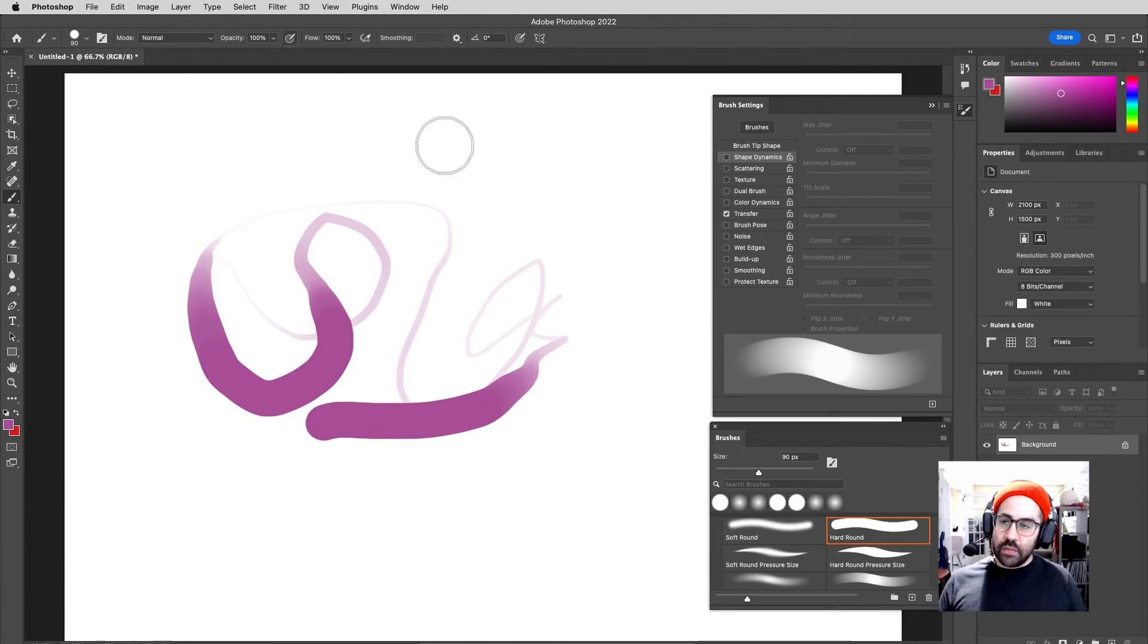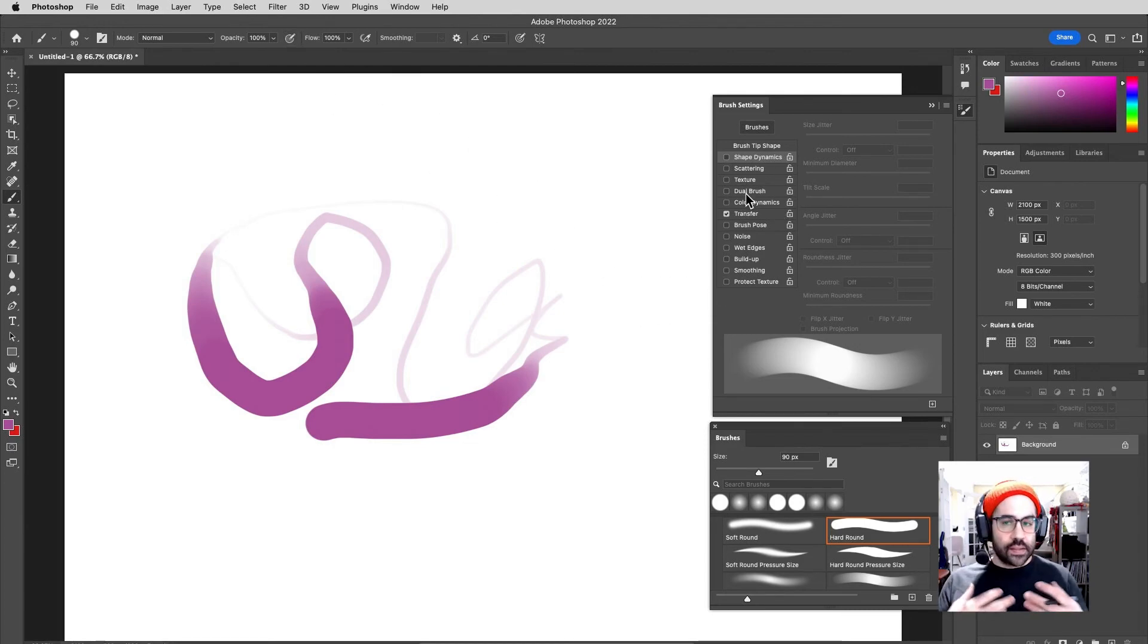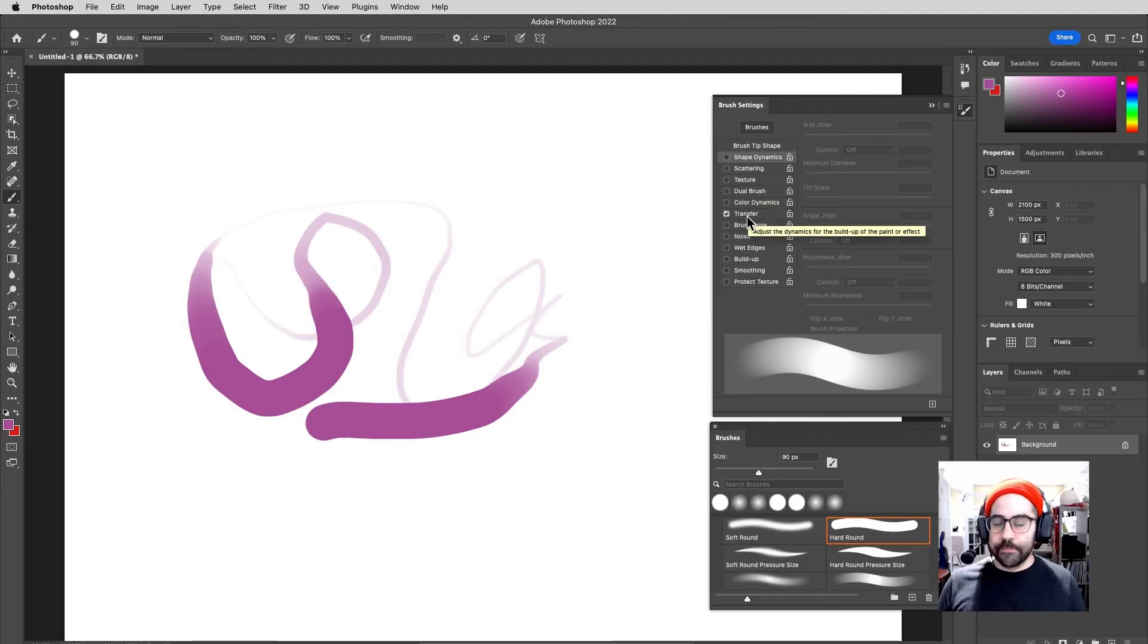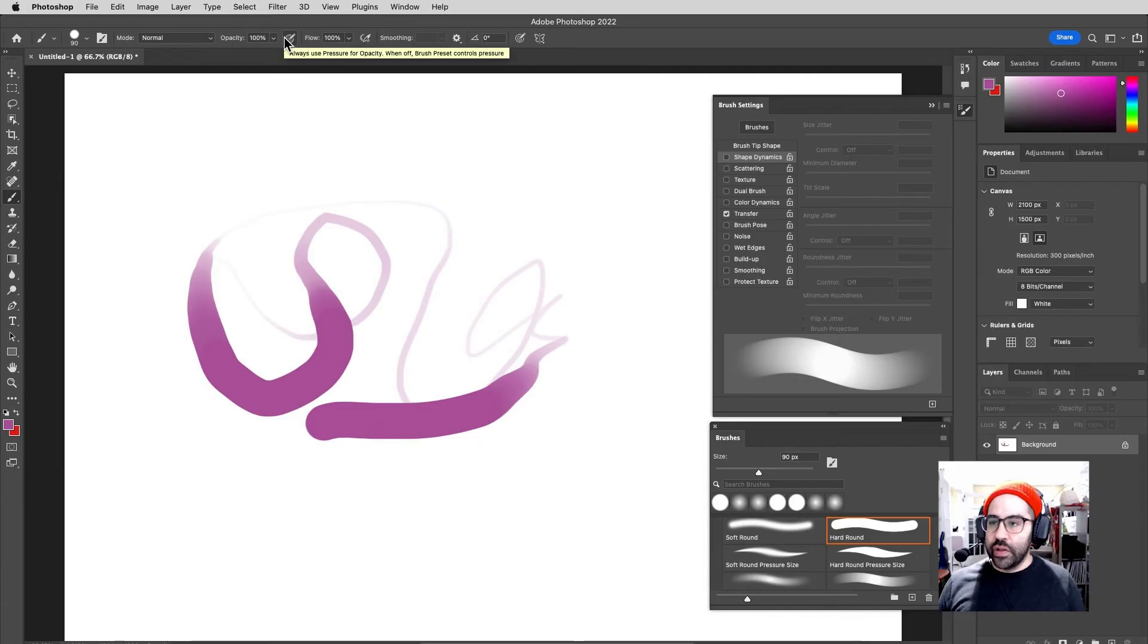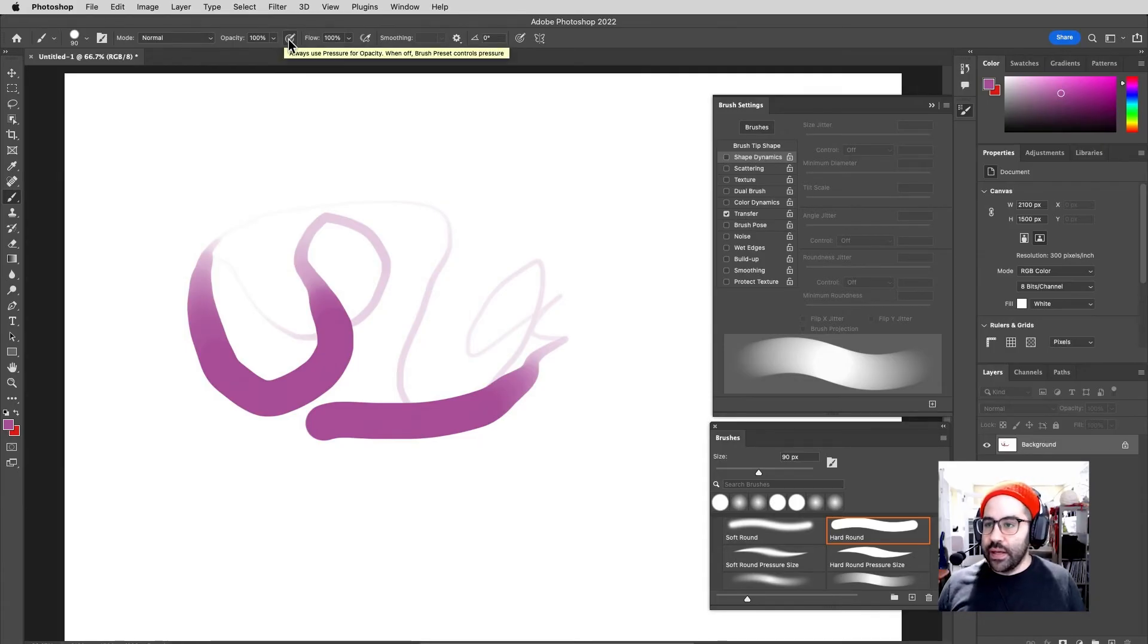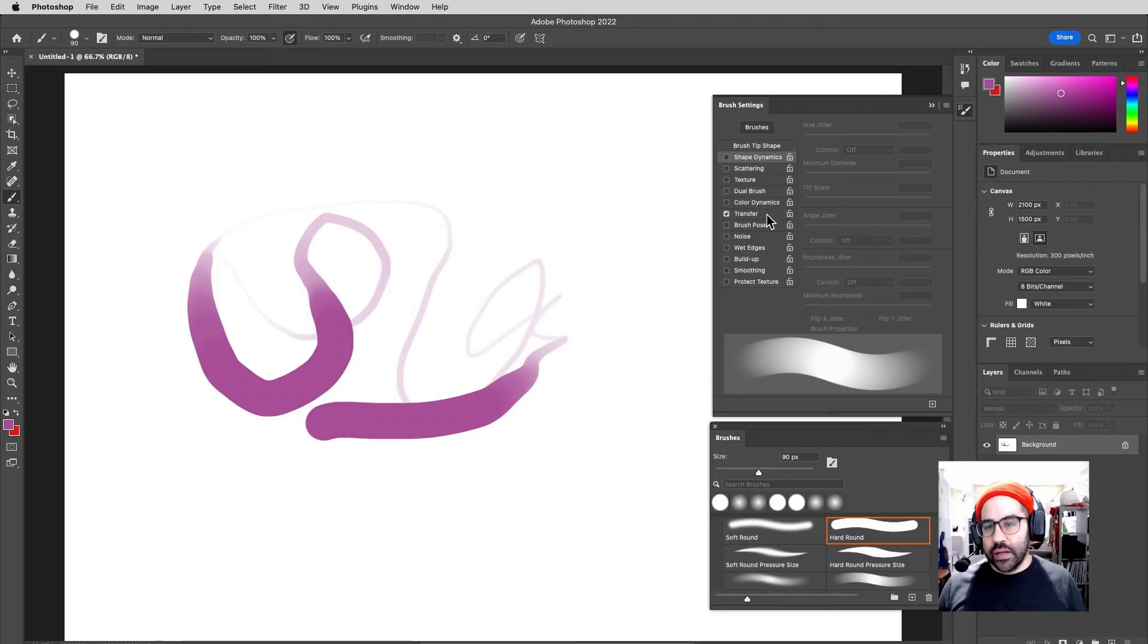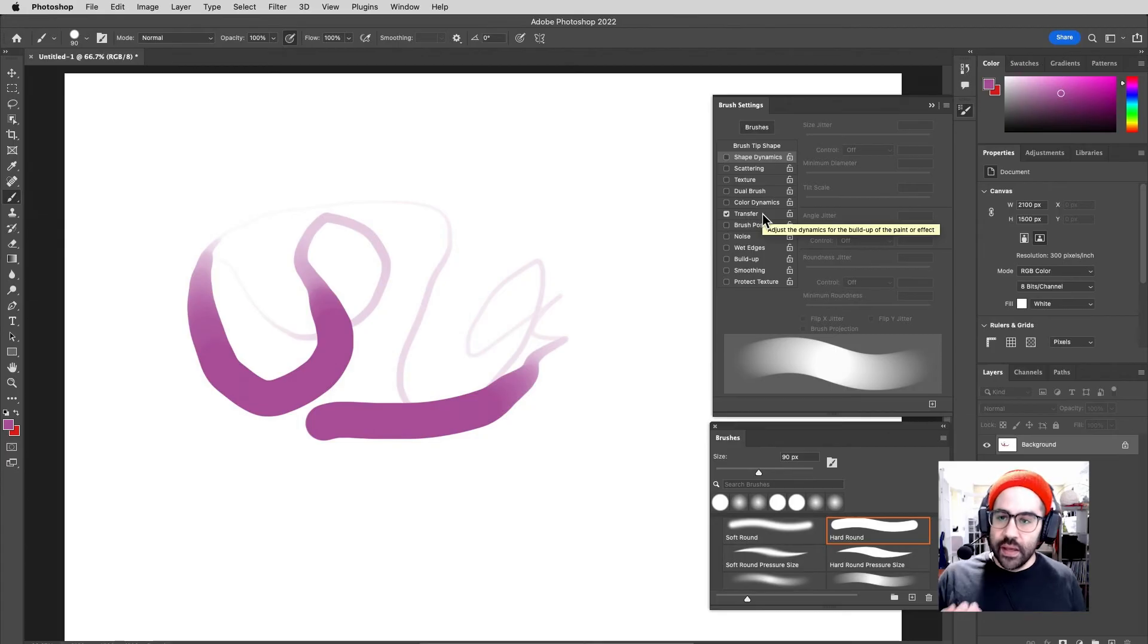Where we run into problems is if a brush definition already has some settings either in Shape Dynamics or Transfer, those are going to override what we're doing with the buttons in the status bar. So you can see here, I am clicking that button on and off, toggling it through the status bar, but nothing's happening to my transfer setting because I have gone and manually set that in my brush settings panel.